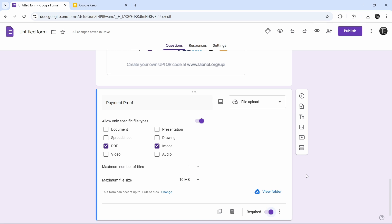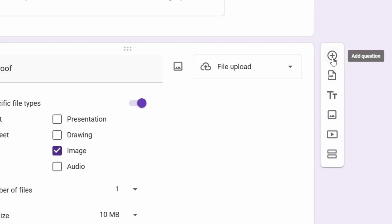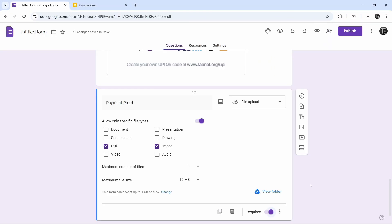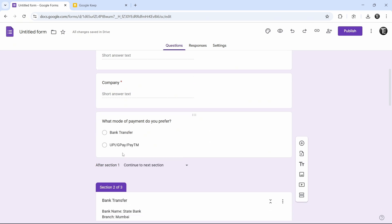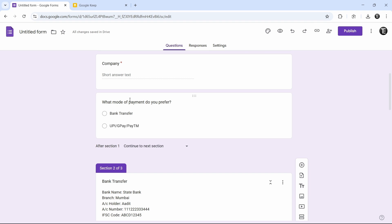The same way, if you want to add one more option like transaction ID, you can click on add question and just put transaction ID and make that question required. Based on your requirements, you can keep adding more questions. So now all the sections are ready. The only thing left to do is link the earlier question to each section — so if someone selects bank transfer, we'll take them to section 2, and if they select UPI, we'll take them to section 3.